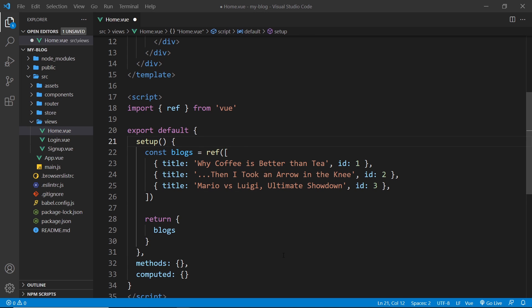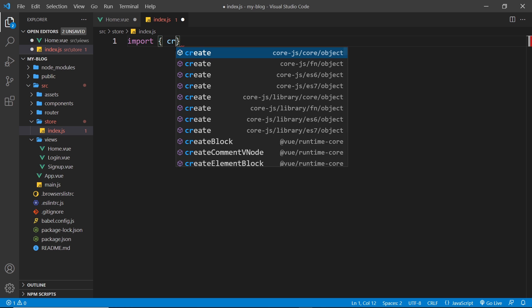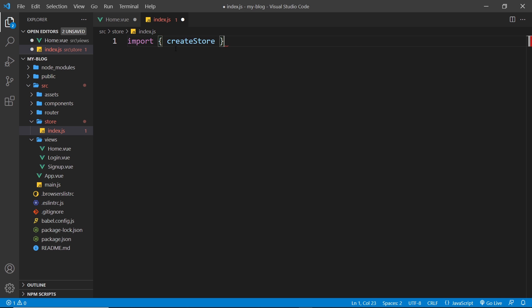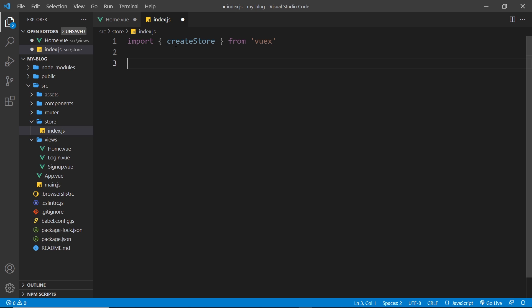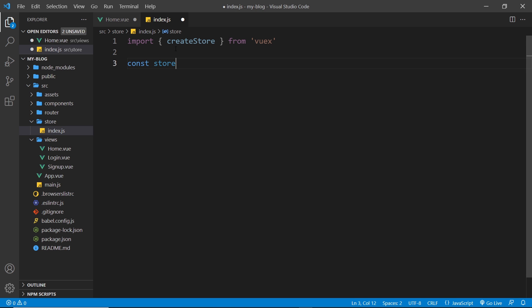Now let's create a new simple Vuex store. The first step is to go into the store folder and inside the index.js file we're going to create that store. In order to do this we have to import a function from Vuex called createStore. Now we can use this function to create a new store and I'm going to store that in a constant called store.